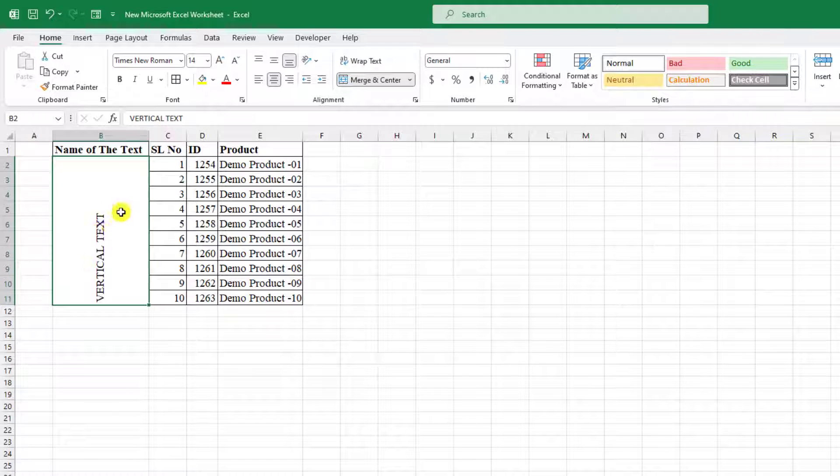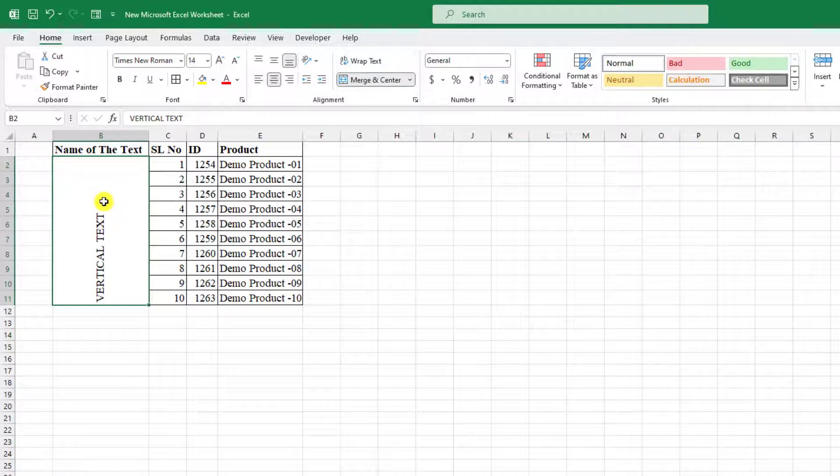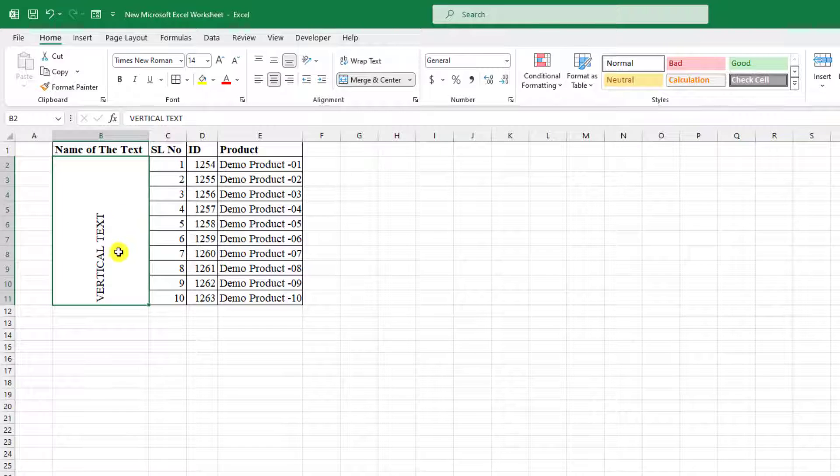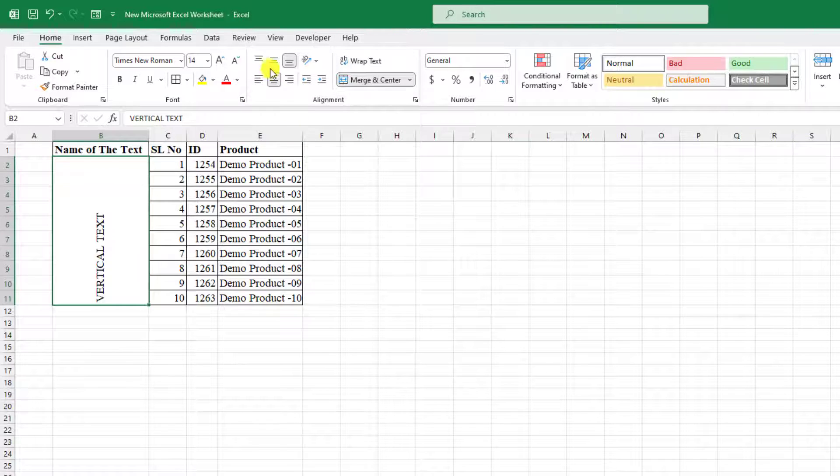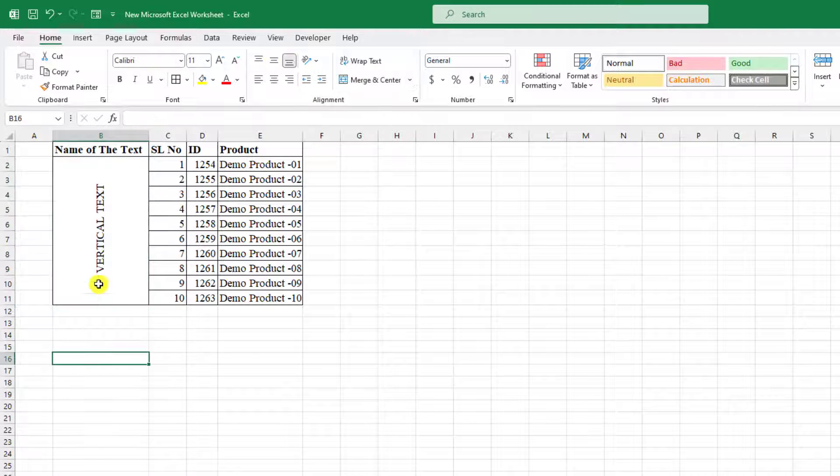And here you will see this is beautiful. Now click on this cell and click on middle align.